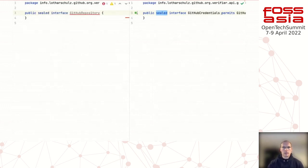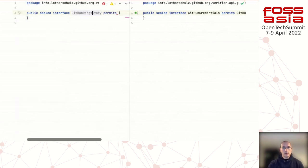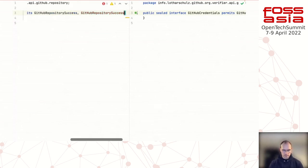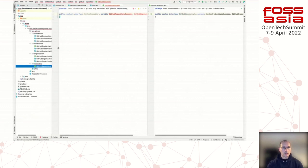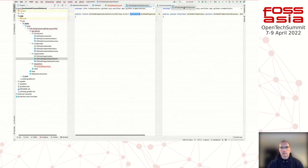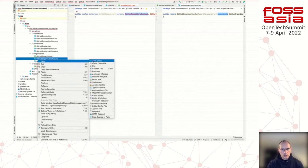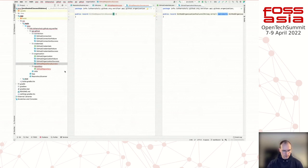I define what is permitted — one success case and one failure case. Now I need to define those classes: a new Java record called `Success` and another record for `Failure`. I'll implement the parent sealed interface in both records.